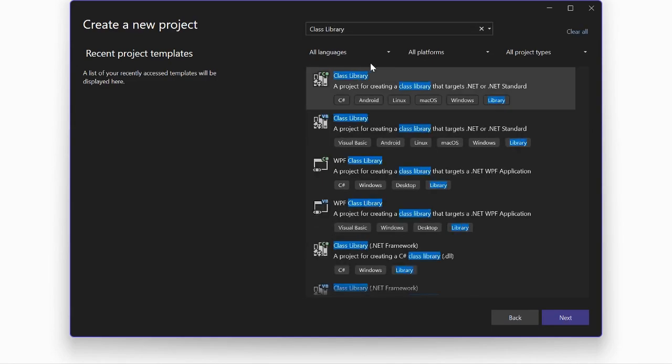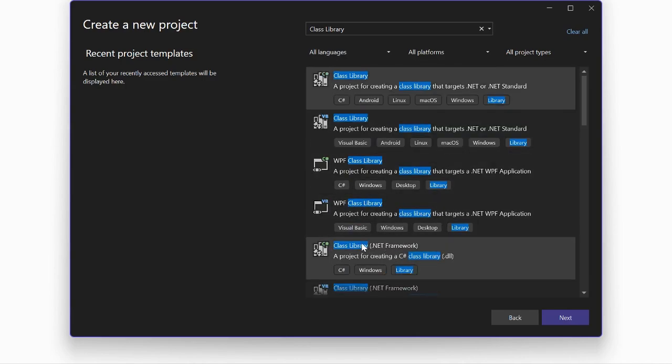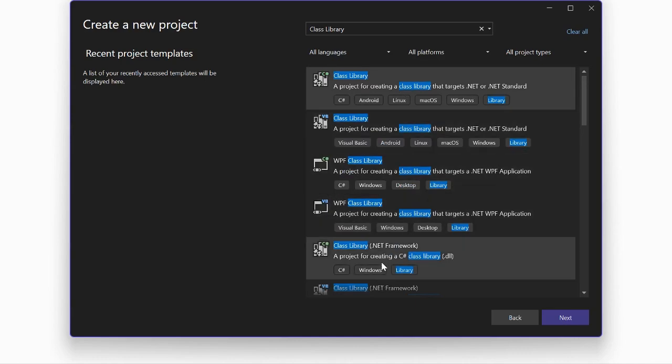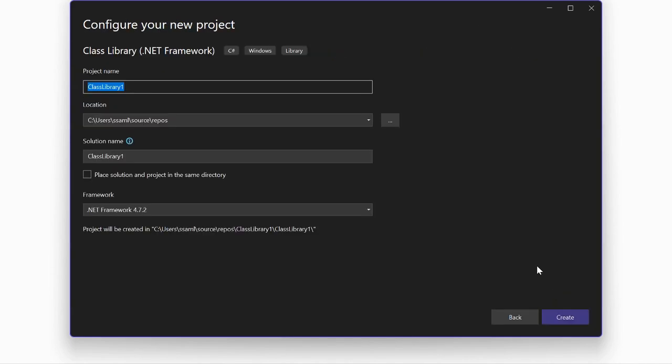Select the ClassLibrary.NET Framework version and not the ClassLibrary option. Choose a suitable name, leave the Framework version as is, and then press Create.